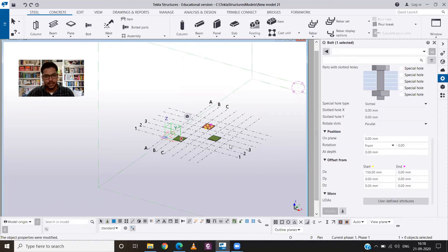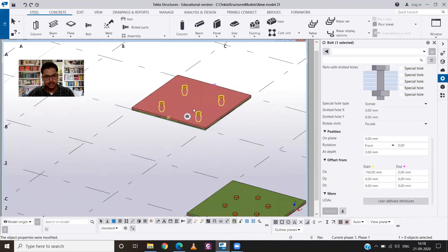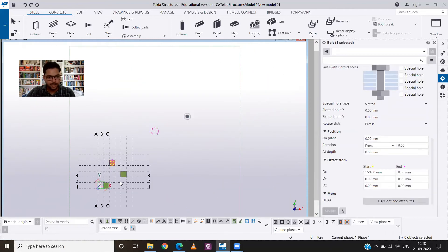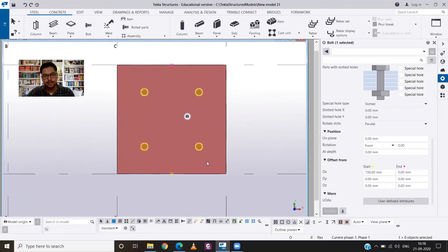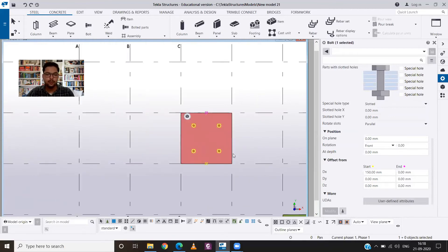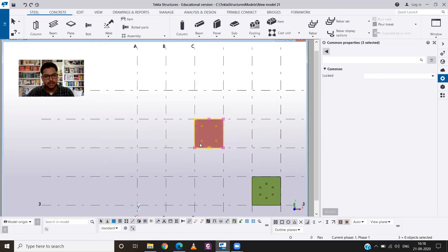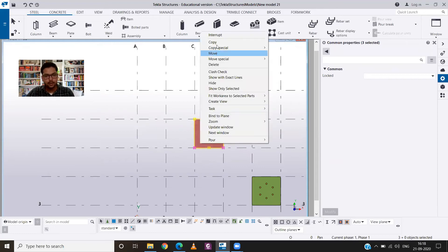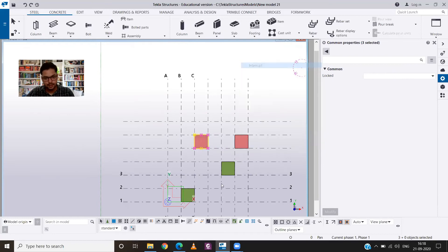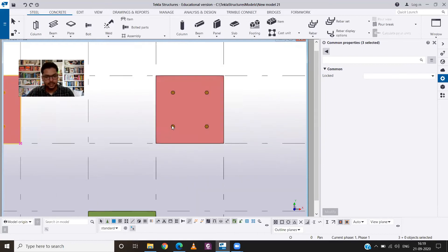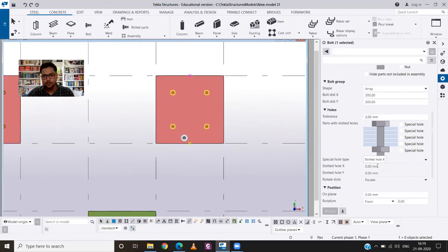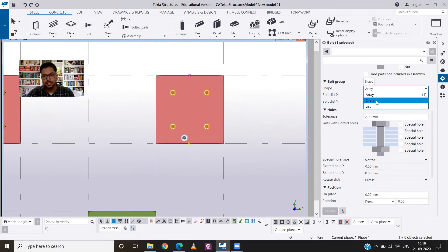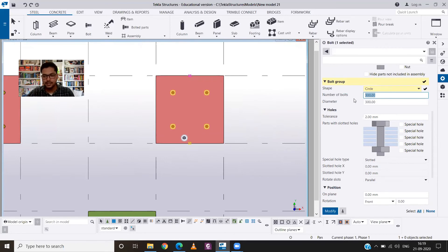And you will see that our bolts are correctly positioned now. Now how you can provide the bolts in linear arrangement? For that, all you need to do is to select it, click on copy and position it. You can see you have the arrangements. Now you have to select the bolts and change few properties like in the bolt group you have to change it to circle.